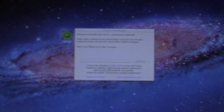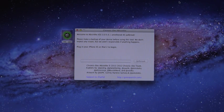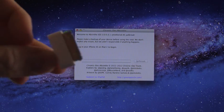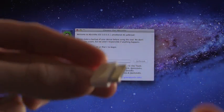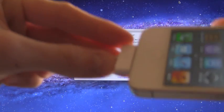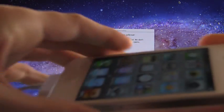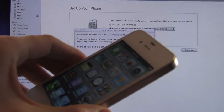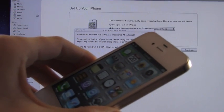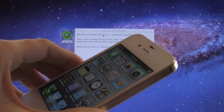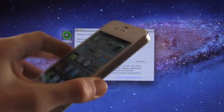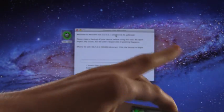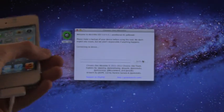All right, so inside of Absinthe here it says please connect your iPhone 4S or your iPad 2 to begin. So just take your USB cable, plug it into your computer and then plug it into your 4S or your iPad 2. And iTunes might open up here. If it does just close out of it and inside of Absinthe here you can click jailbreak.